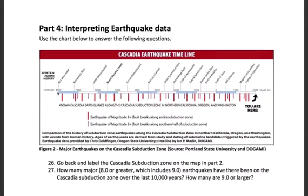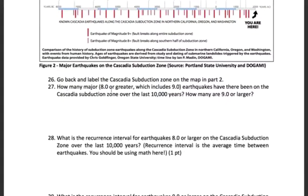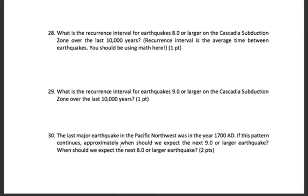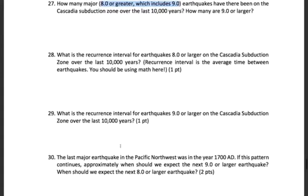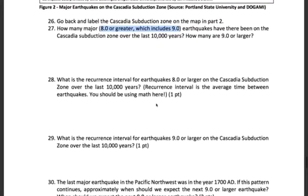The timeline goes back to 8000 BC and continues to modern day. Each red line is an earthquake — the thick ones are our 9.0 magnitude, huge massive earthquakes, and the smaller lines are our 8.0 earthquakes, slightly smaller but still absolutely destructive. You're going to interpret this chart and answer a few questions. Note that when we say 8.0 or greater, that includes the 9.0 earthquakes as well. You're going to calculate something called a recurrence interval, which is the average time between earthquakes. You'll need to figure out how many years are on the timeline and how many earthquakes there are, then do some calculations to determine the recurrence interval.